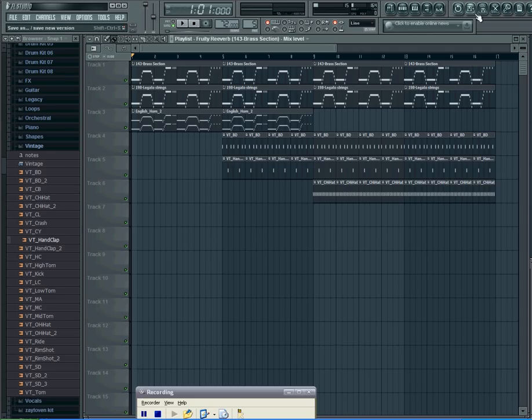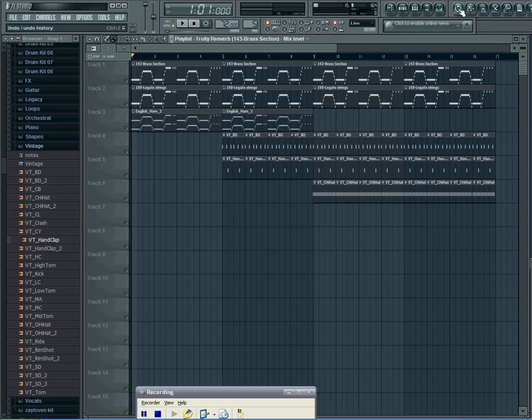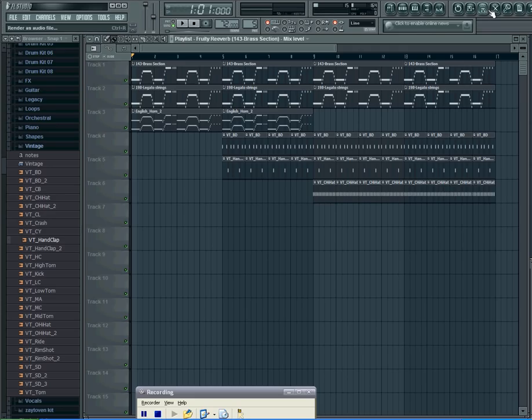You've got your Help, View, Project Info, One Click Recording, Editor, Render as Audio File, Save As, or Save as New Version or Undo History. Click the little Render as Audio File right here. It's going to look like a little floppy disk with some audio lines on the top, so click that.